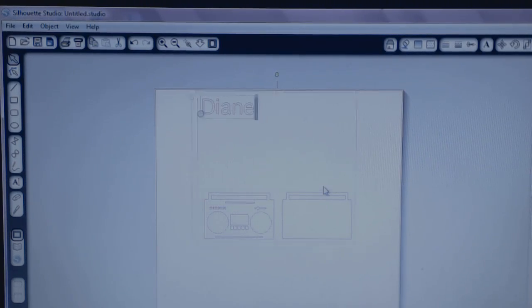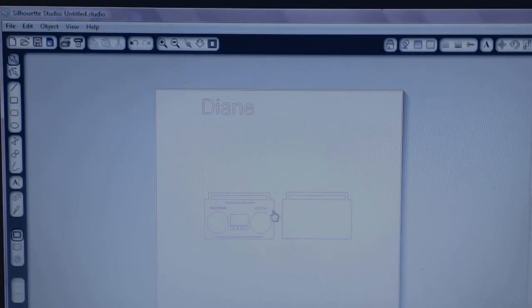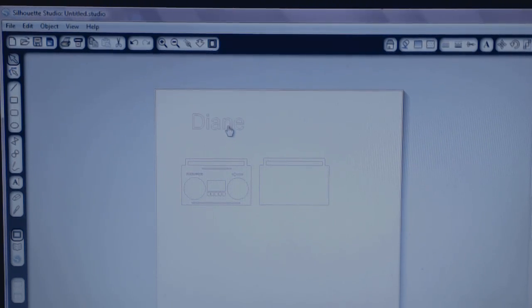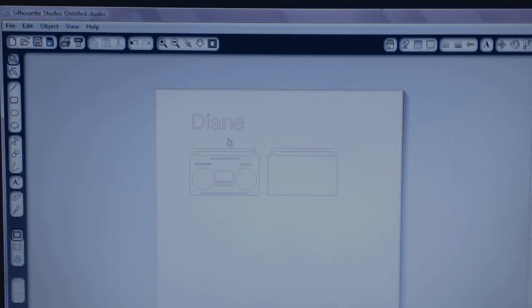And ta-da! There's my image and there's my name. Not my name, but a name. And now I can see the lines perfectly fine.